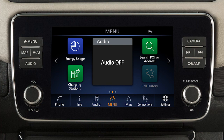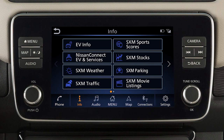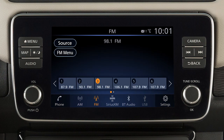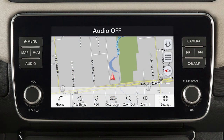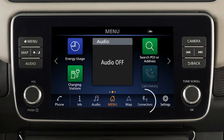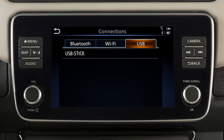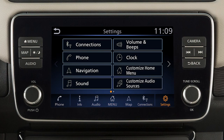The launch bar located on the bottom of the screen can be used to access Phone to place a phone call, Information for additional information on vehicle applications or vehicle software, Audio to play your radio and other media sources, Map for vehicle navigation functions if so equipped, Connections where Bluetooth, Wi-Fi, and USB connections are available, or Settings to adjust your system settings.